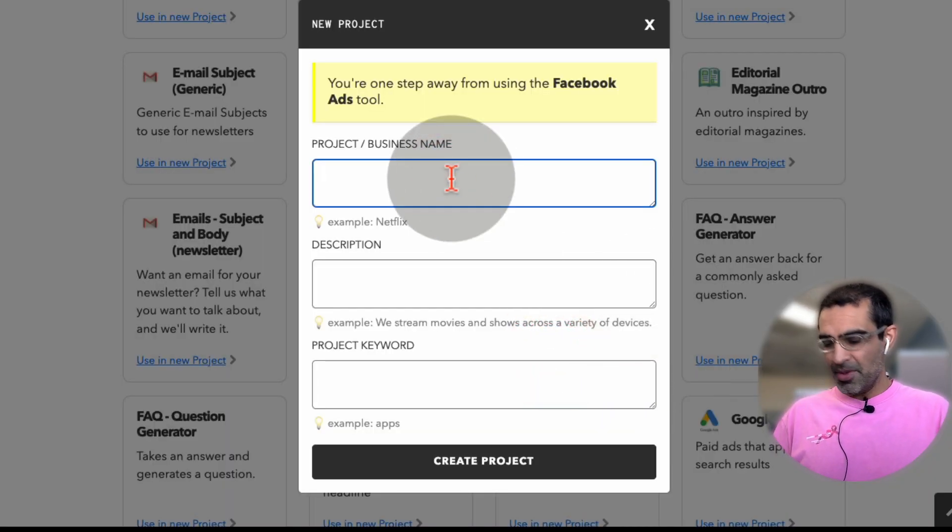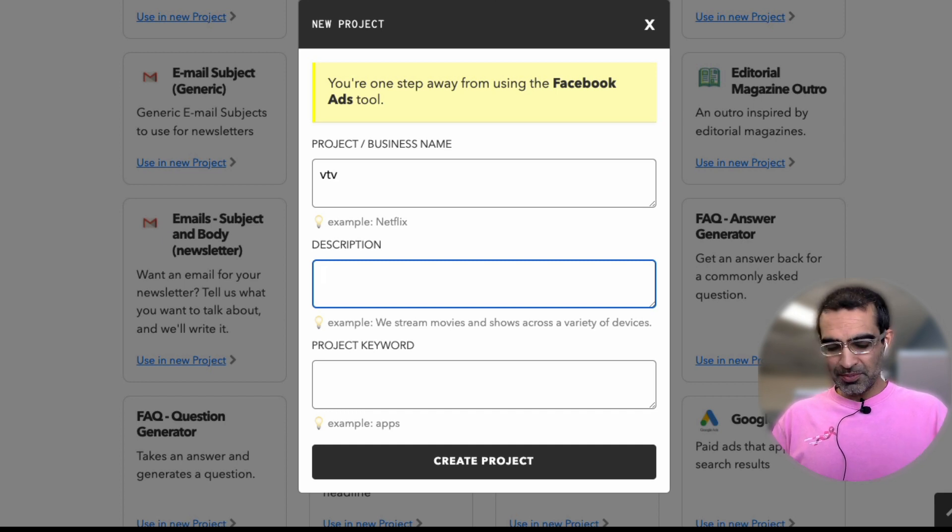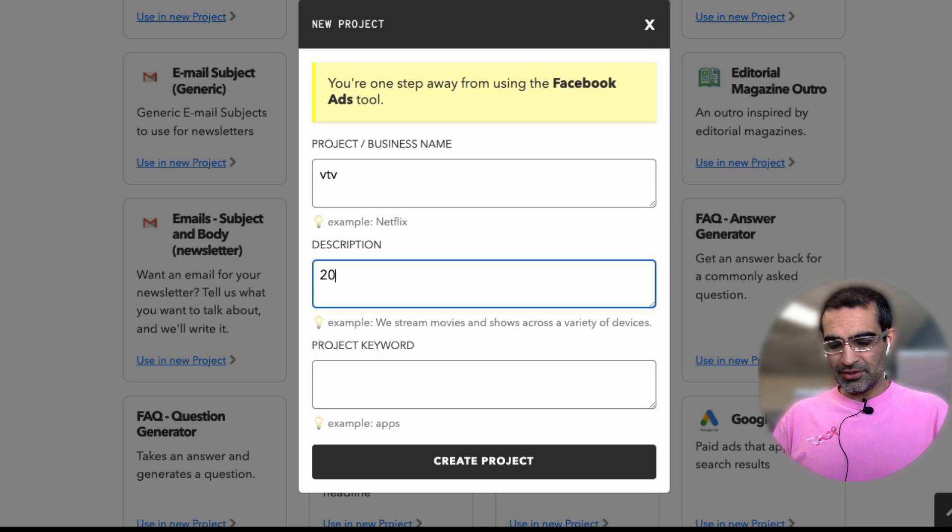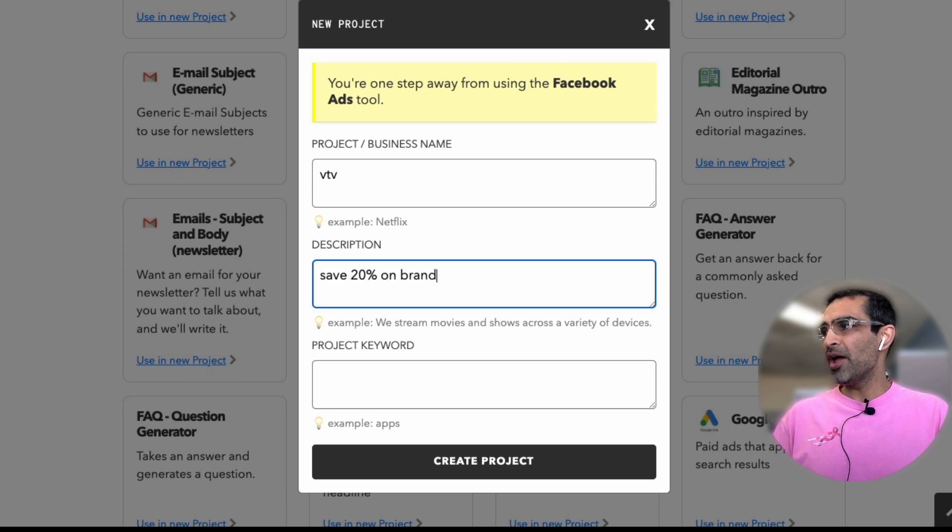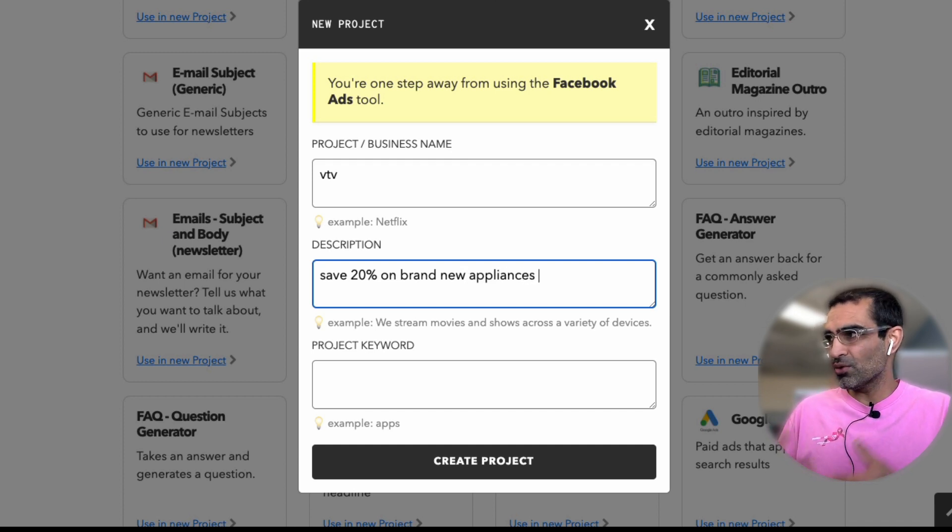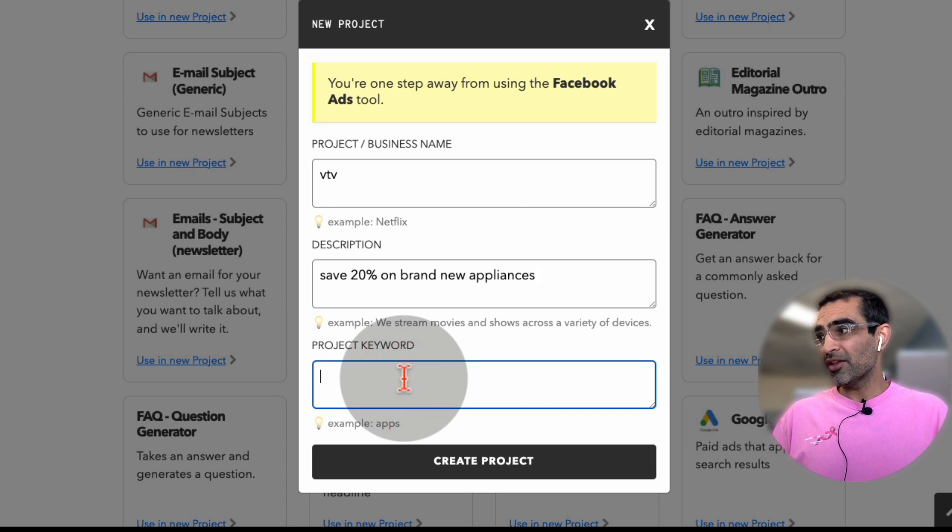whatever your project name is. So I'm just going to say Ventura TV. That's the name of the business. And this business, they sell or save, let me actually do this, save 20% on brand new appliances. So it's an appliance and electronic store. That's the ad that we run with them.